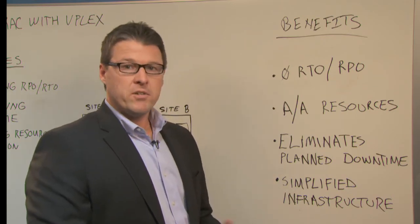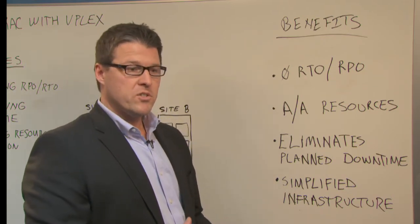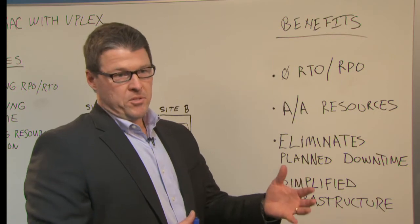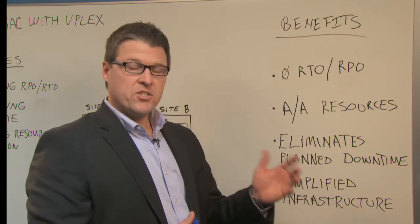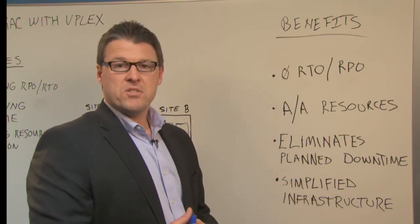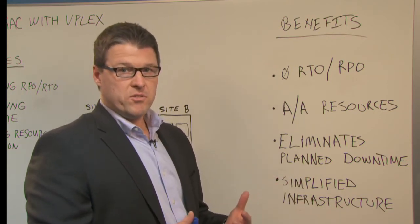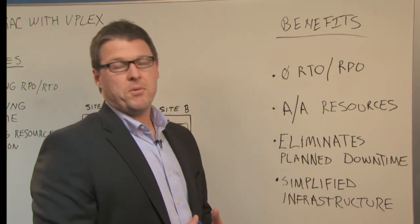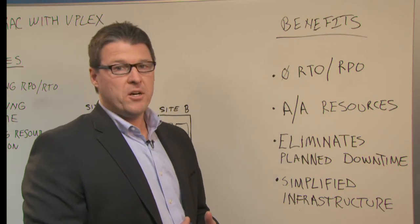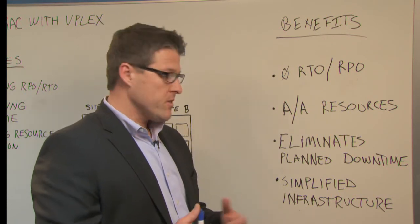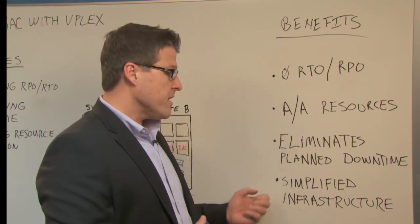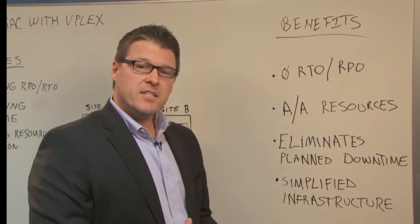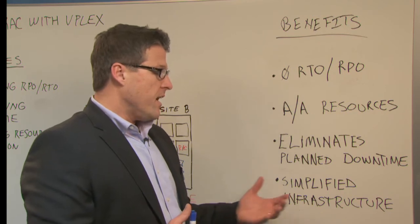You're able to do tech refresh at the storage layer. You're able to make changes to the nodes themselves while the cluster is running. And you're able to keep your applications up continuously. Finally, you've simplified the infrastructure between sites.